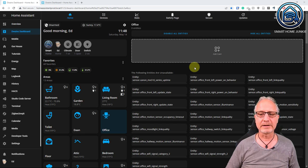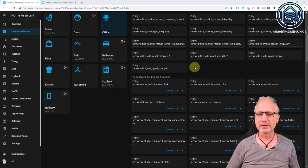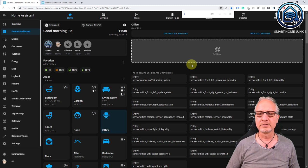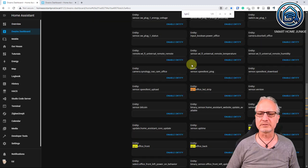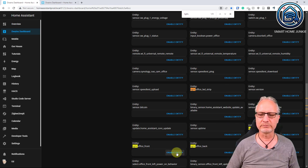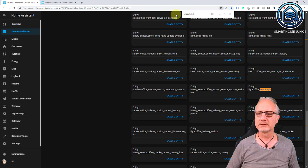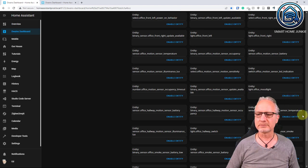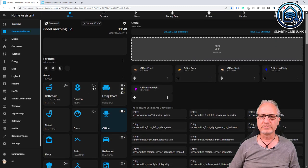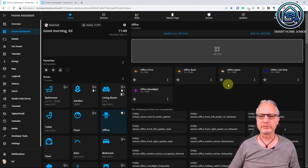First let's add some lights. I prefer to use Ctrl+F to search. Type 'light dot' to find the lights — I'll select: light office front, light office back, light office LED strip, light office spots, and light office mood light. Scroll all the way to the top and you see I now have office front, office back, office spots, office LED strip, and office mood light. Let's also check the mobile version.